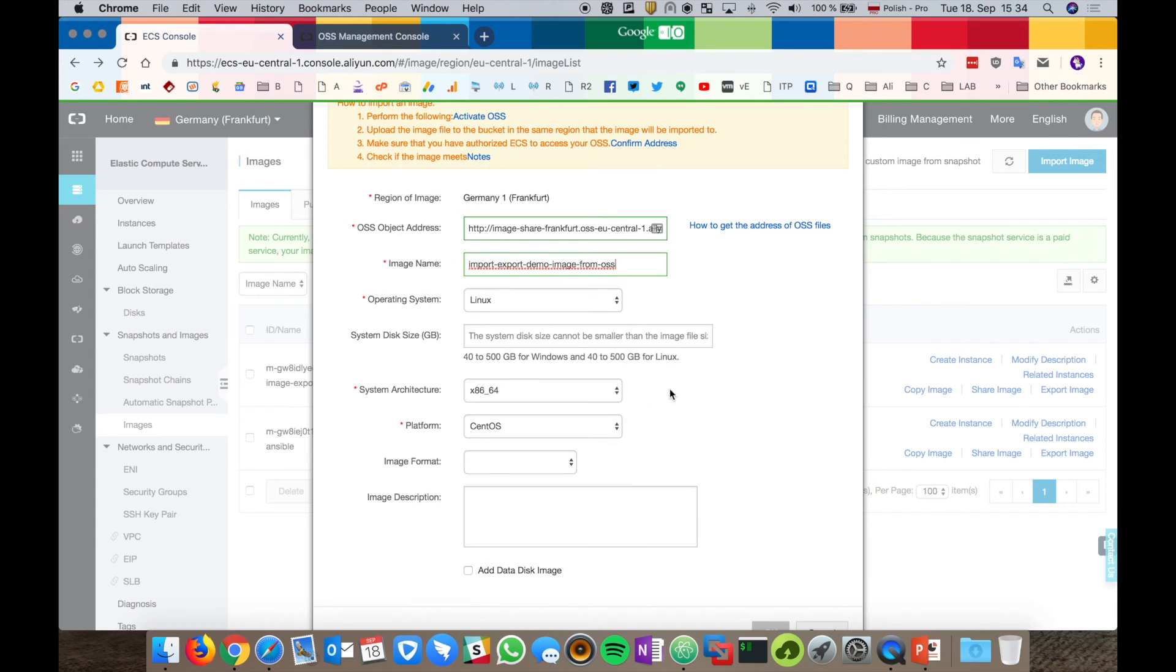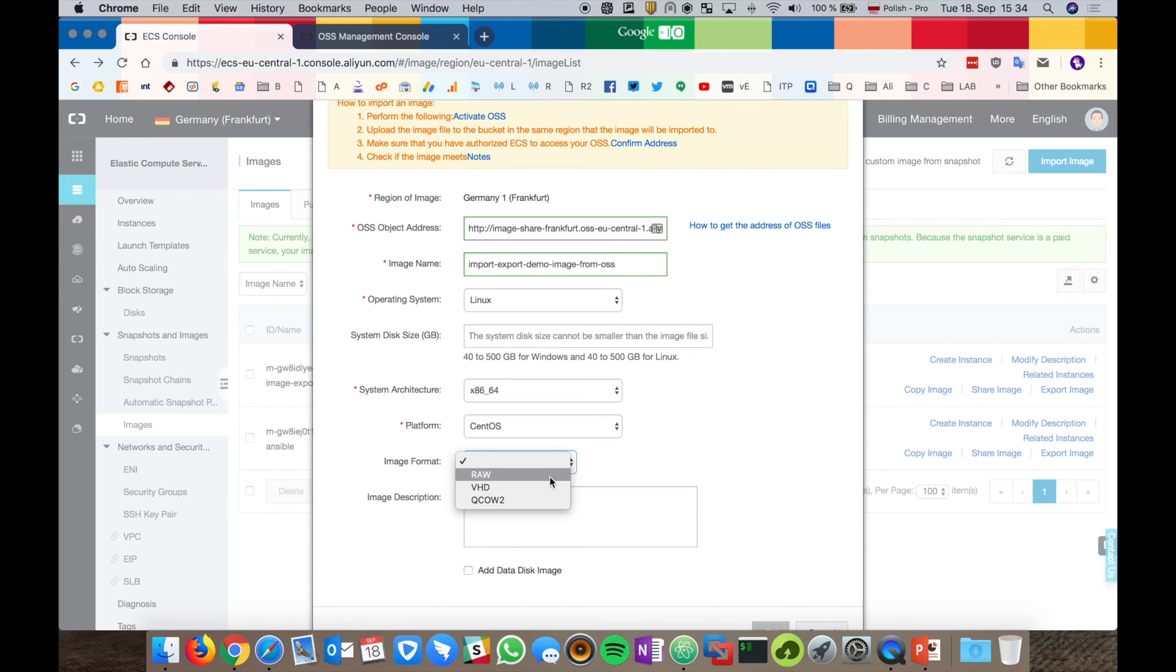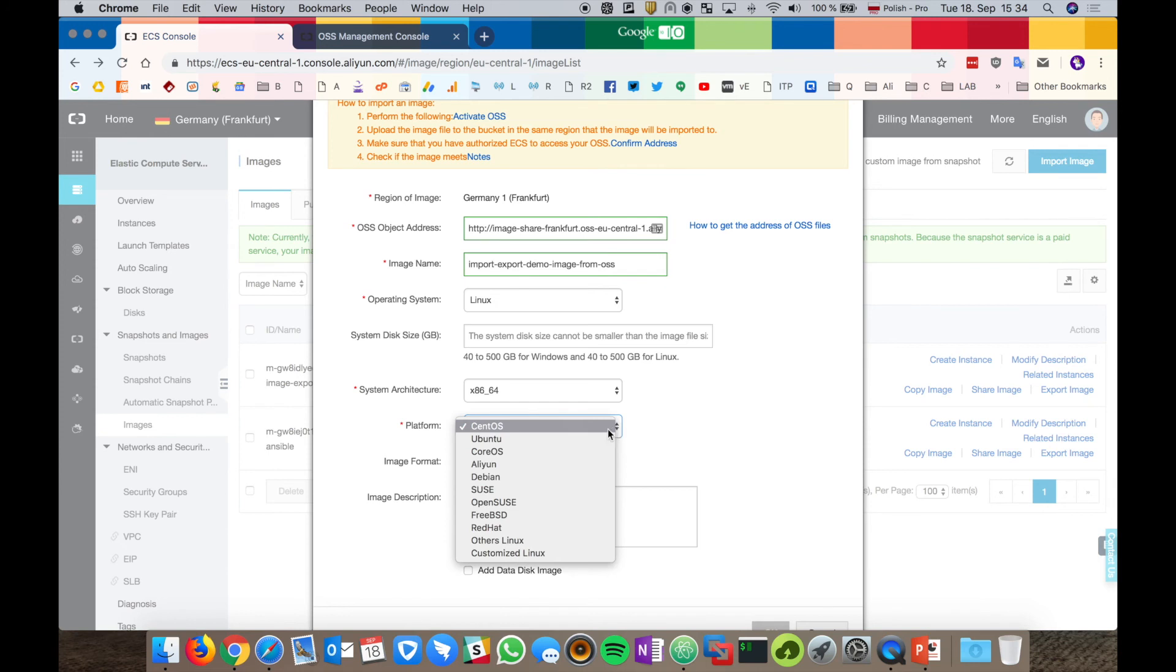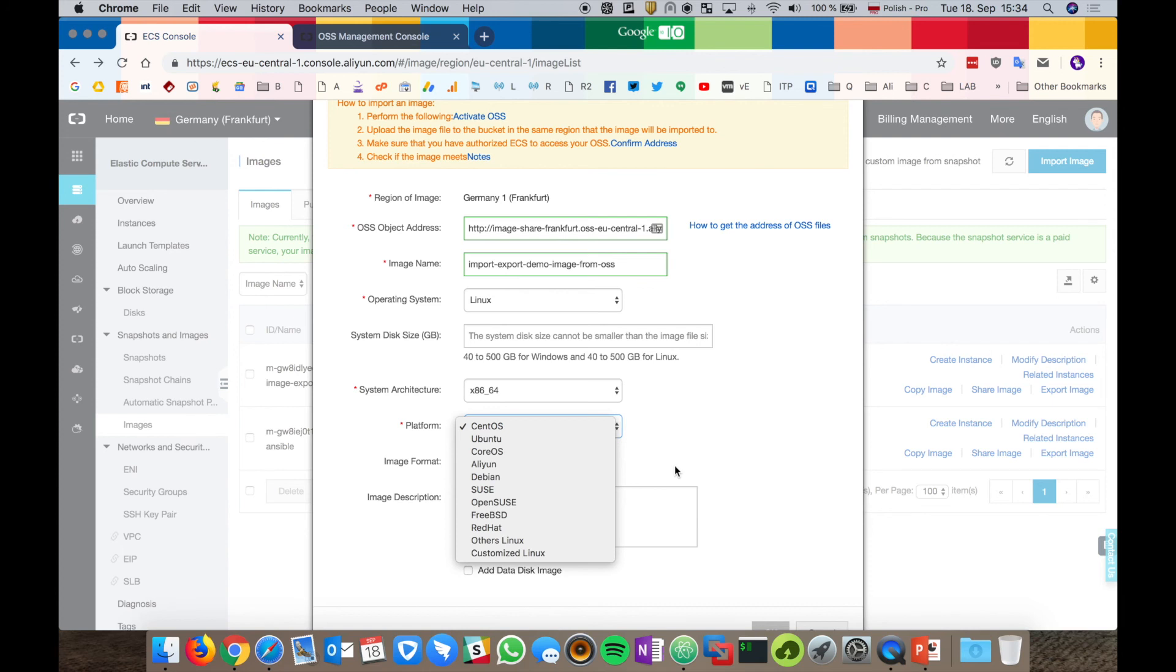Besides the certain types of images, as I mentioned RAW, VHD and KVM, customers are free to import Linux and Windows OSs. Alibaba Cloud supports following Linux images: CentOS, Ubuntu, CoreOS, Aliyun, Debian, SUSE, OpenSUSE, FreeBSD, Red Hat and other Linuxes.